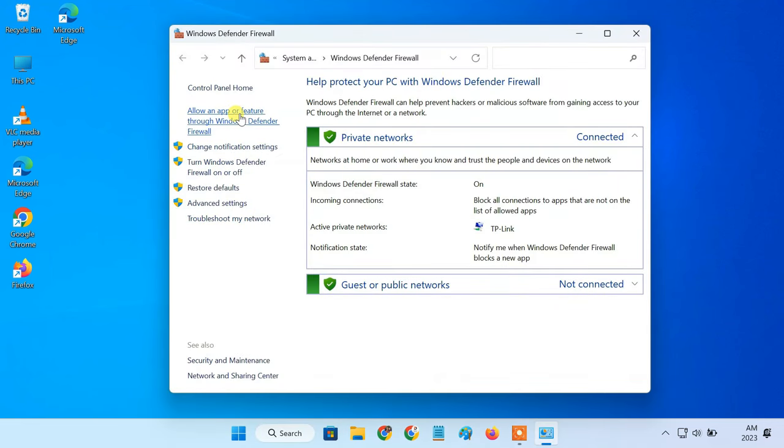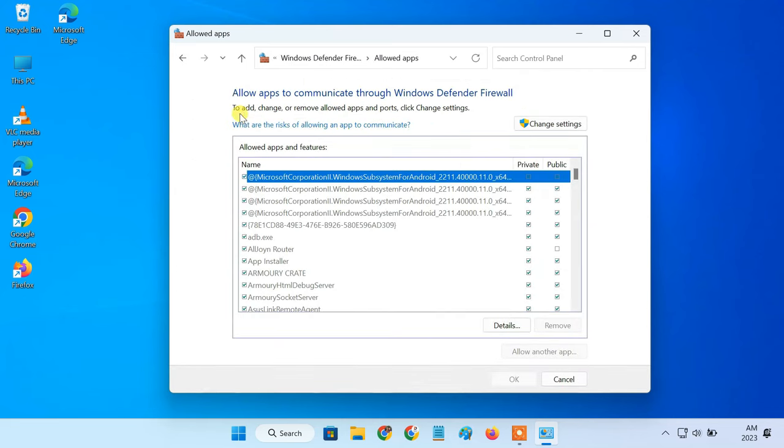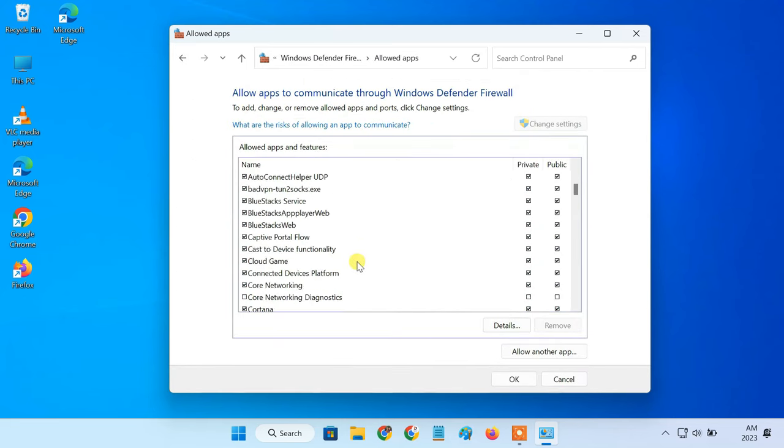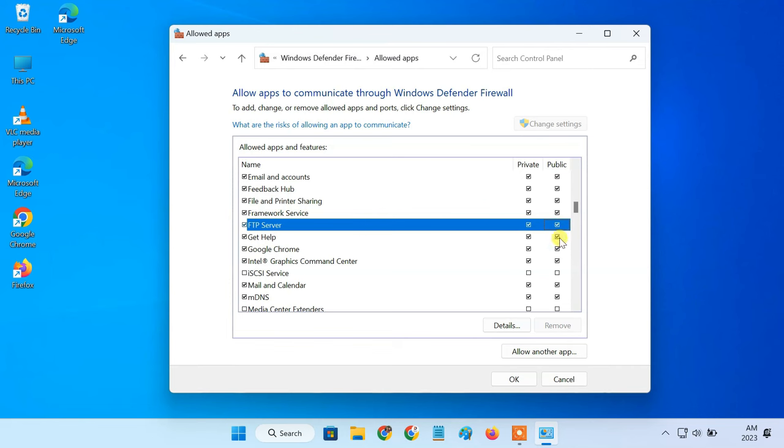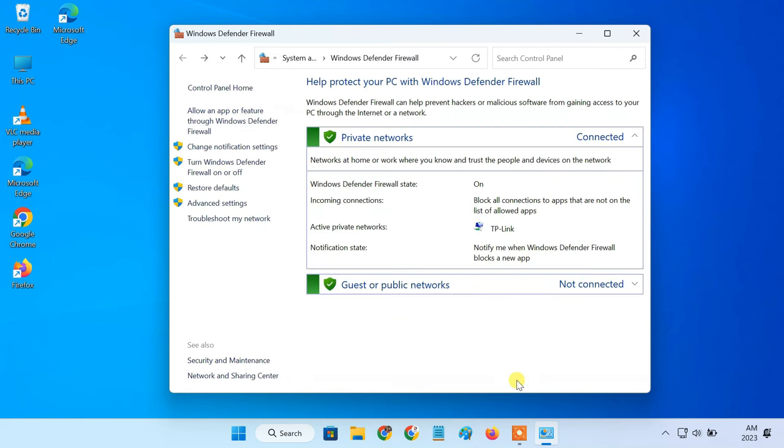Click on allow an app or feature through firewall. Click the change settings button. Then allow the FTP server for both private and public access. Once we have done this, the FTP server should now be accessible from the local network.